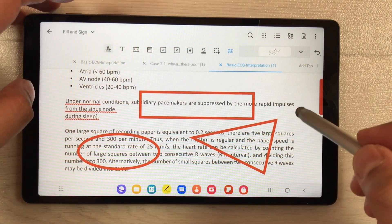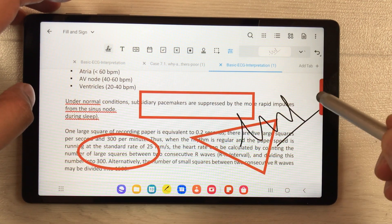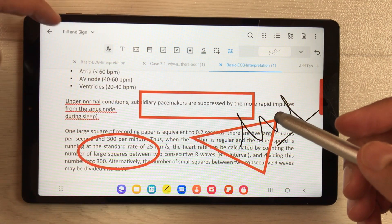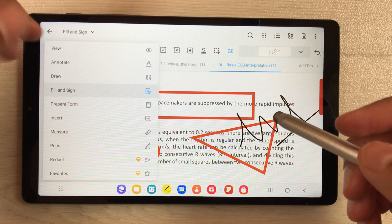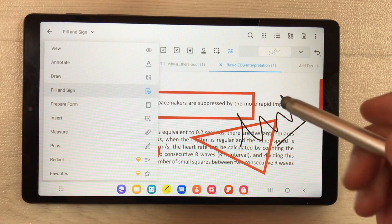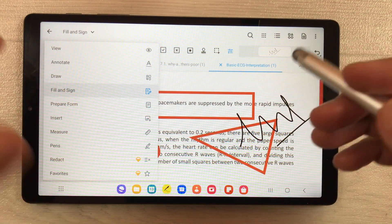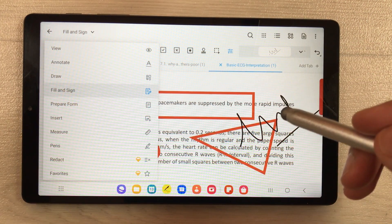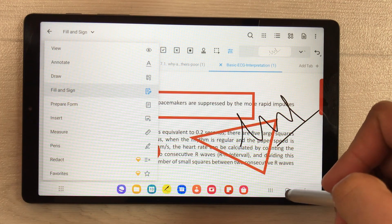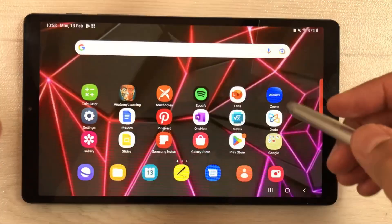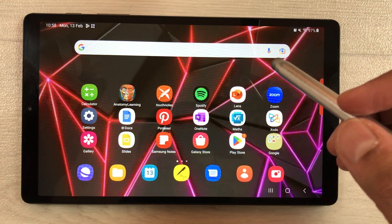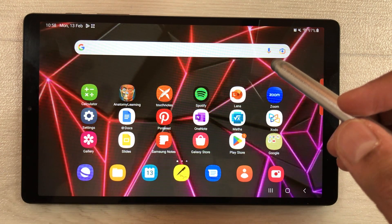Wherever you want to insert your signature, you can do it. More tools are available — you can explore them. I also made a separate video about Xodo Docs which you can watch. That's it for today's video — I hope you liked it. Please subscribe to my channel, thank you very much.